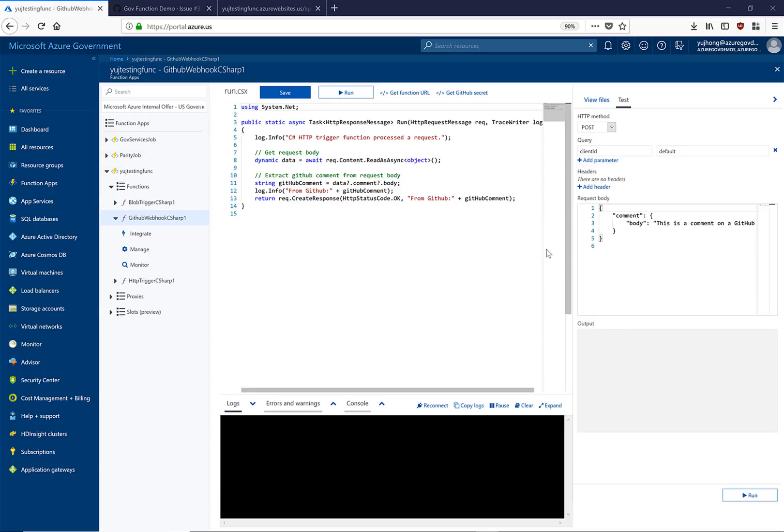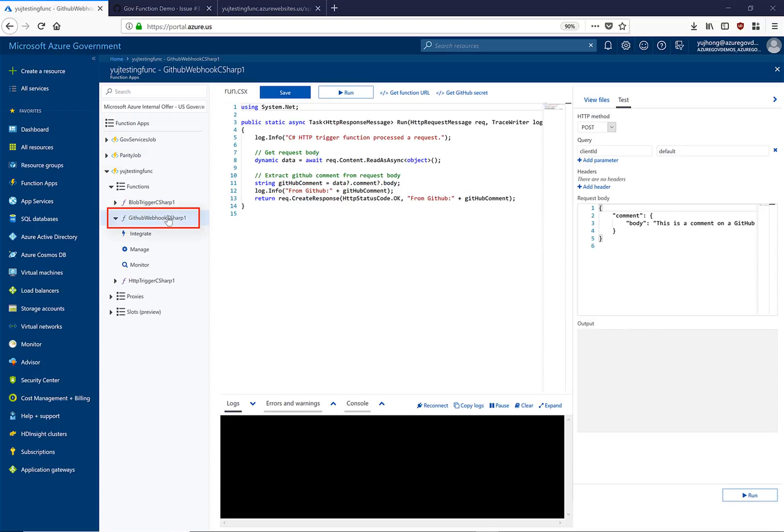We have navigated back to our function app. Let's take a look at this GitHub webhook function that I've created. For a lot of GitHub users, we want to not only respond to HTTP, but other events such as comments,